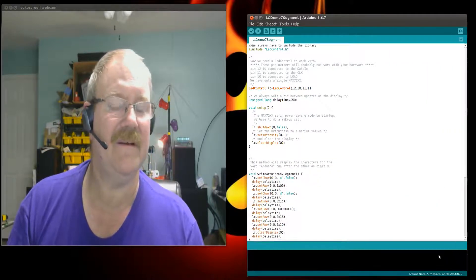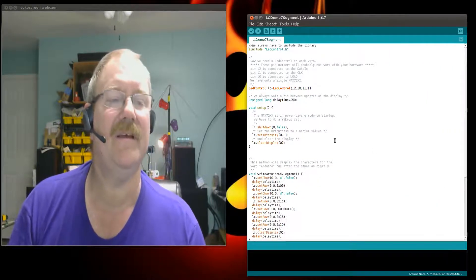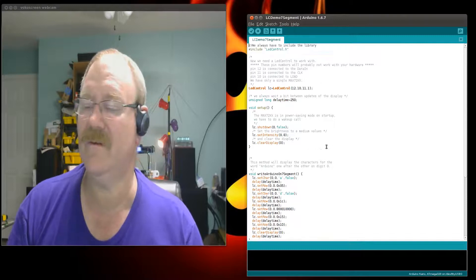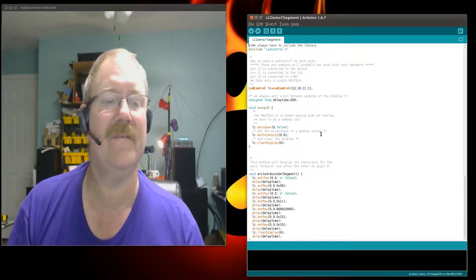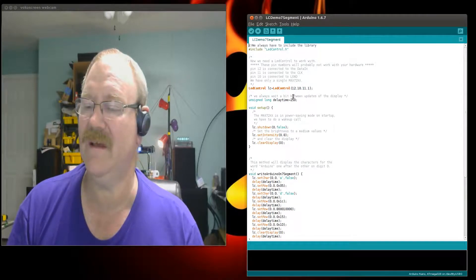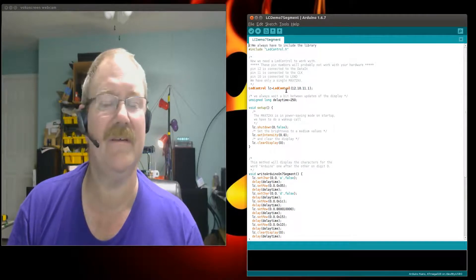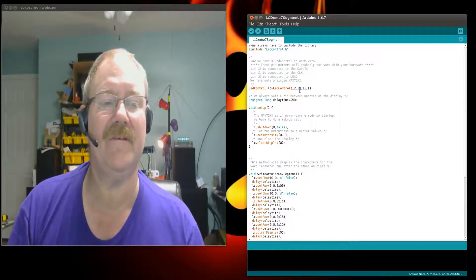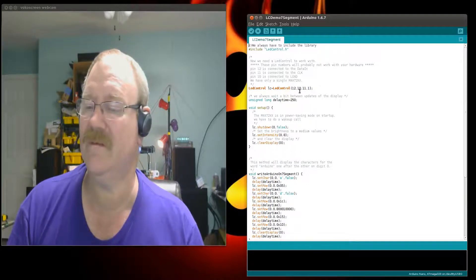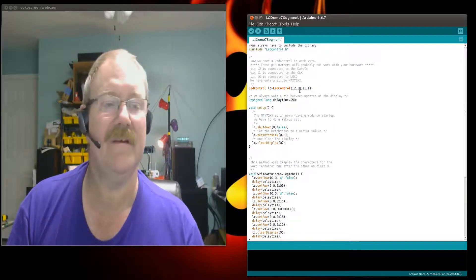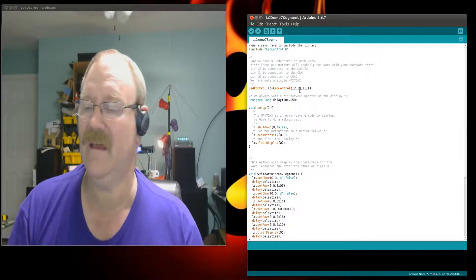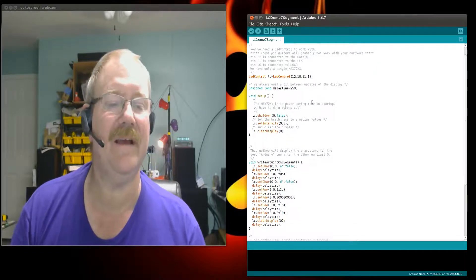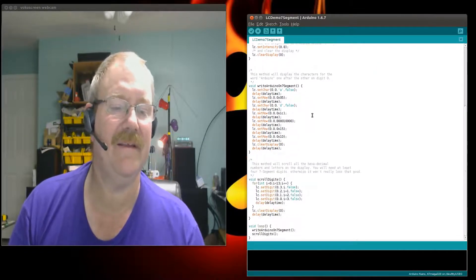We'll make this bigger so you can see it. This here is the LED control 7 segment test, and that's right: 12, 10, 11, and 1.